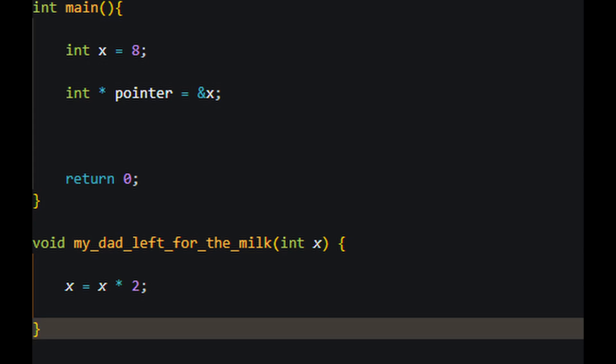As an example, if I had a function that took a variable and multiplied it by 2, I need to use a pointer. A function my_dad_left_for_the_milk tries to change the value of the variable x, but since it is another function, it doesn't change anything in the main function.